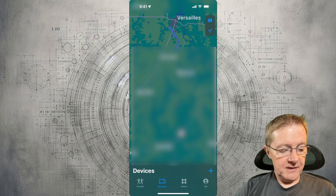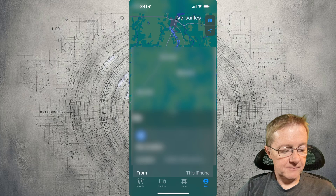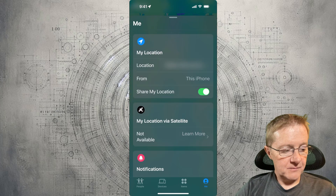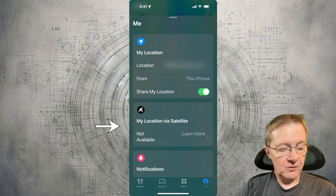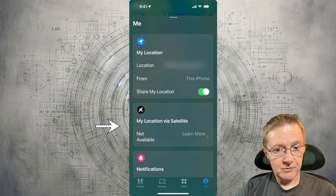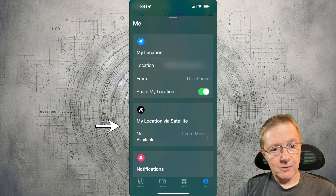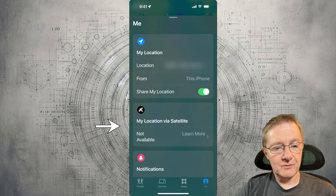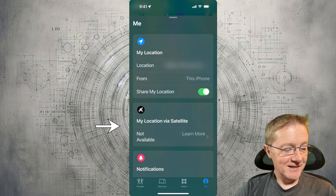The last option is Me. If you pull up Me, it shows your current location, as well as an option for satellite. Satellite only works when you do not have Wi-Fi or cell service. Use it only in an emergency.